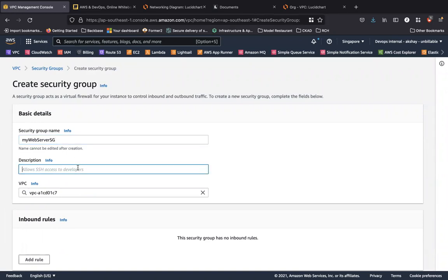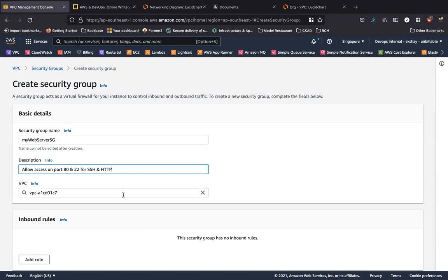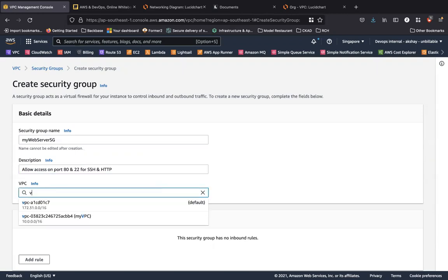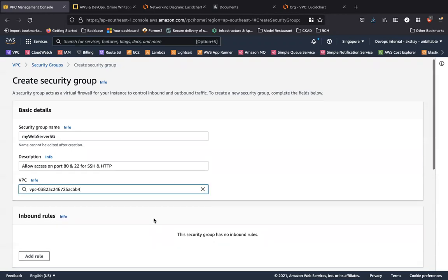And the description is to allow access on port 80 and 22 for SSH and HTTP, because this is a web server. I would like to place this security group into my custom VPC that I've created.